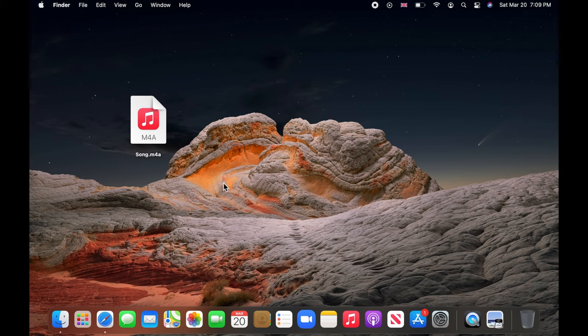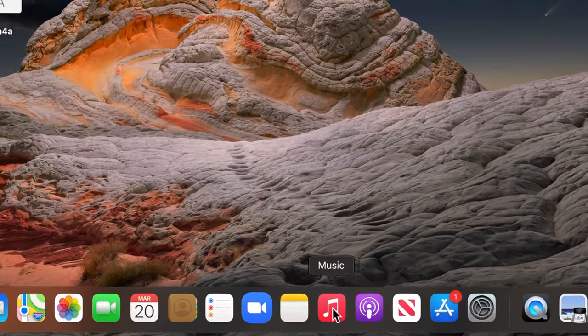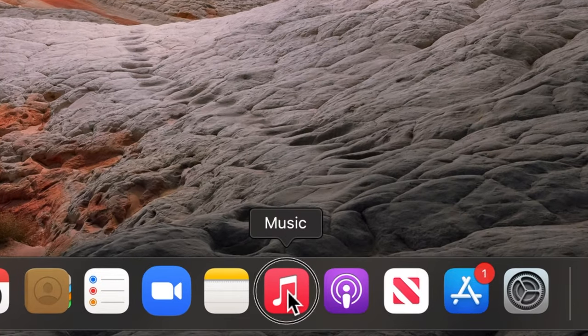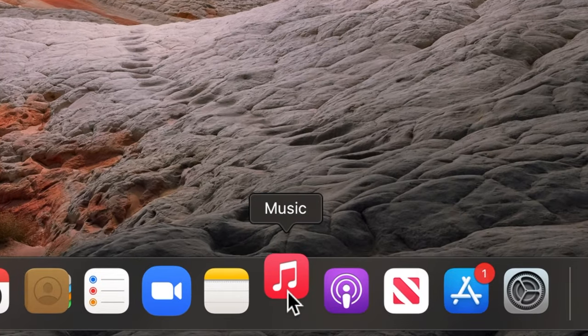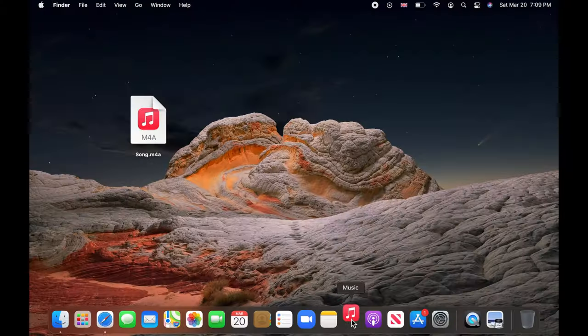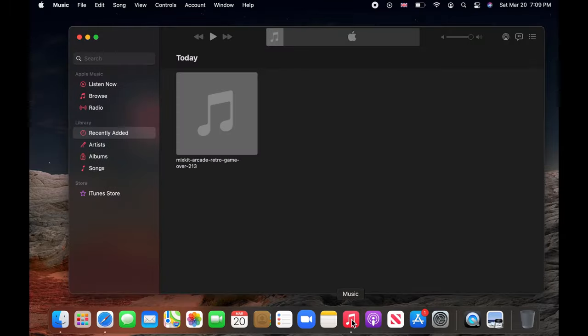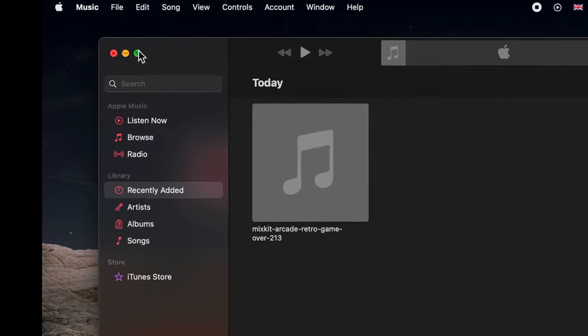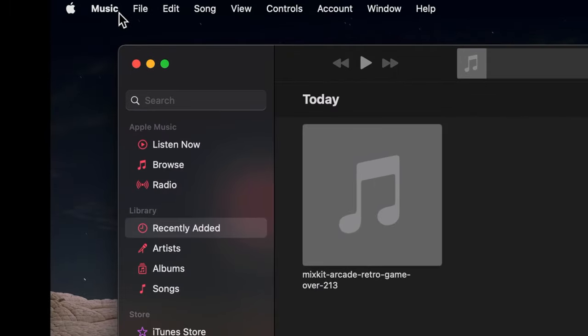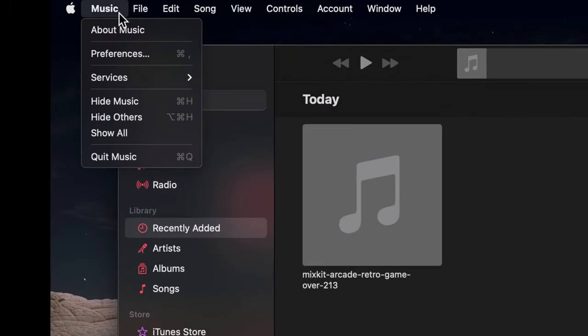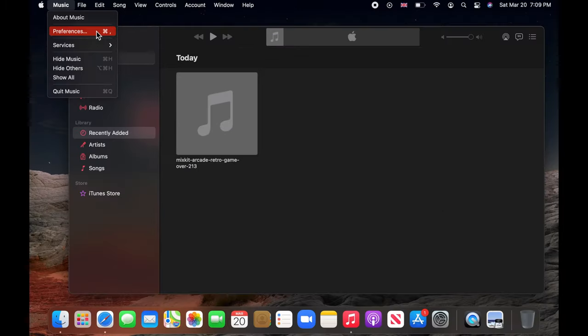To convert, launch the Apple Music application from the dock or from the launch pad. Now click on Music on the menu bar and choose Preferences.